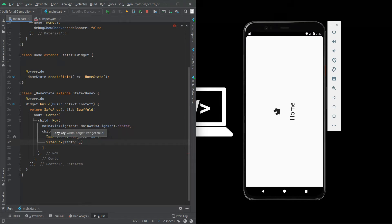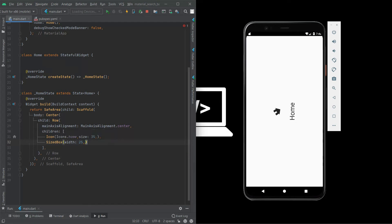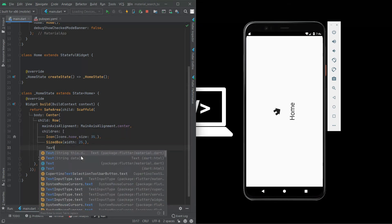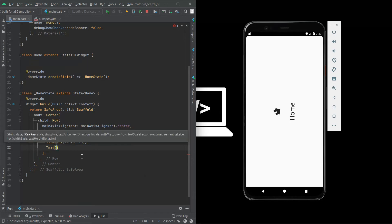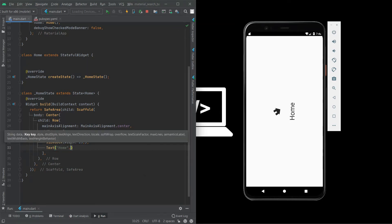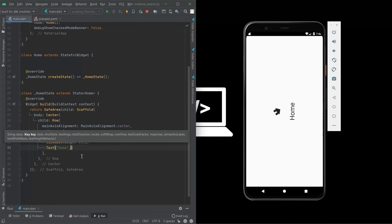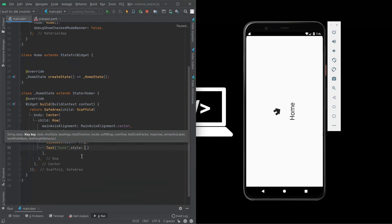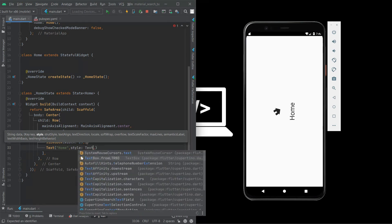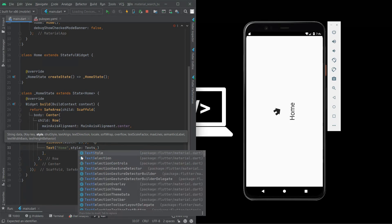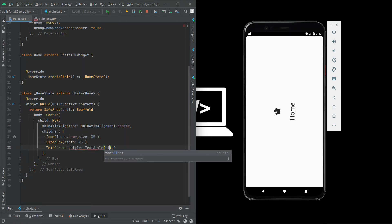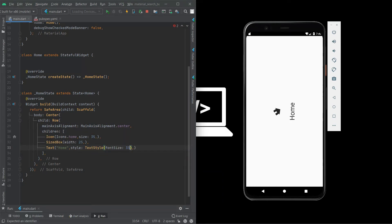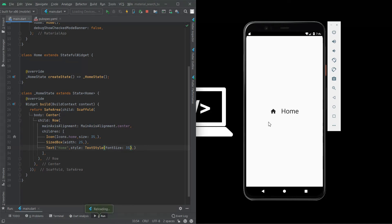And outside we need a text so I use text parameter property text. The text will be home and this size we need to give a size and other style property, style text style. Inside that, size of the text is 35. Now when I save this it looks like home.